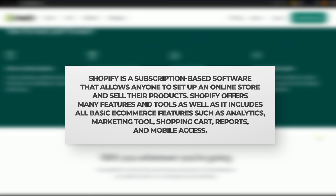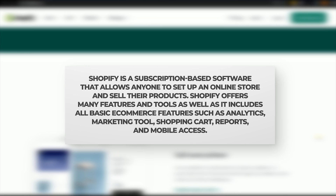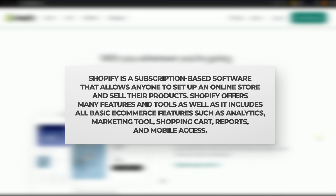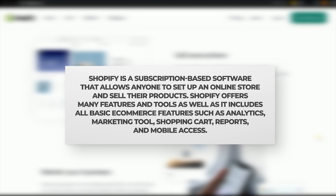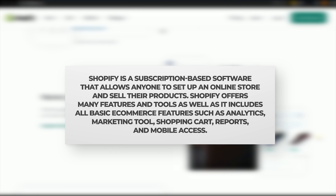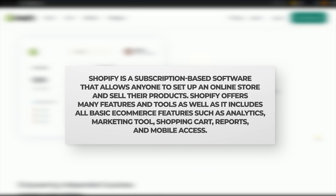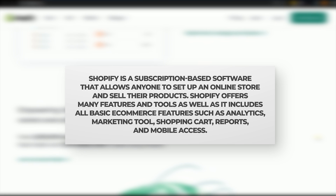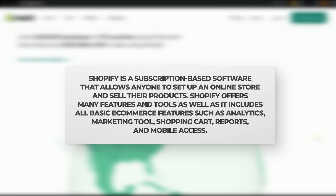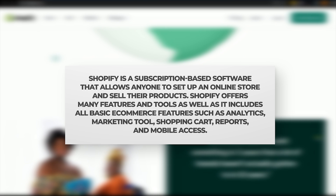Shopify offers many features and tools, and it includes all basic e-commerce features such as analytics, marketing tools, shopping cart, reports, and mobile access.